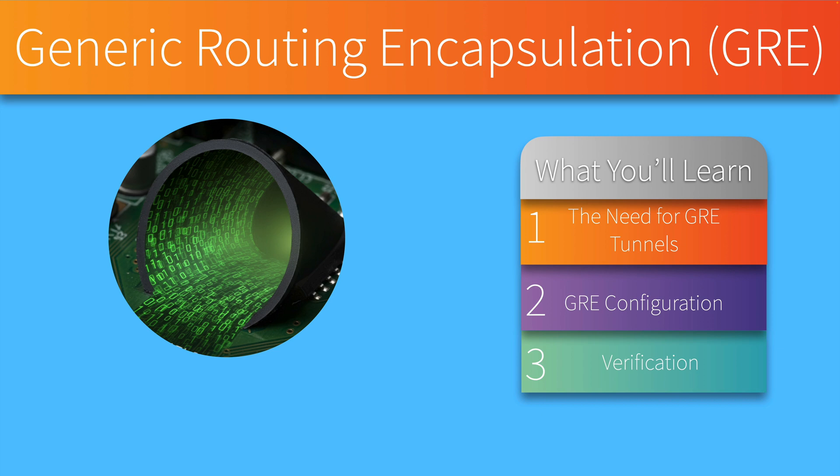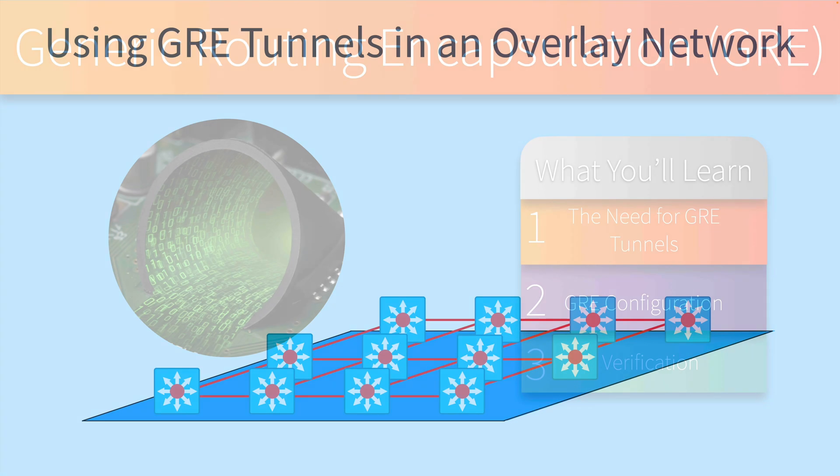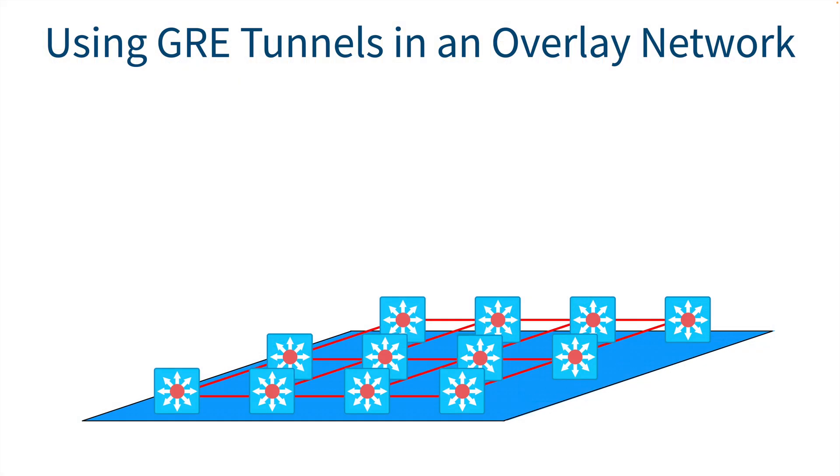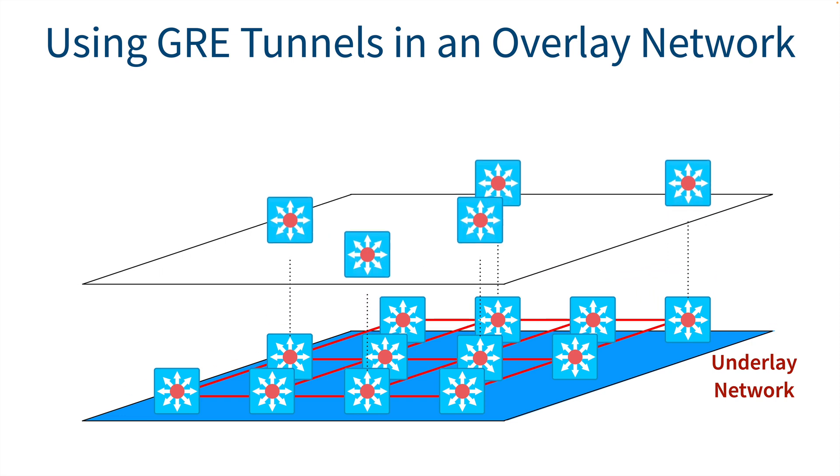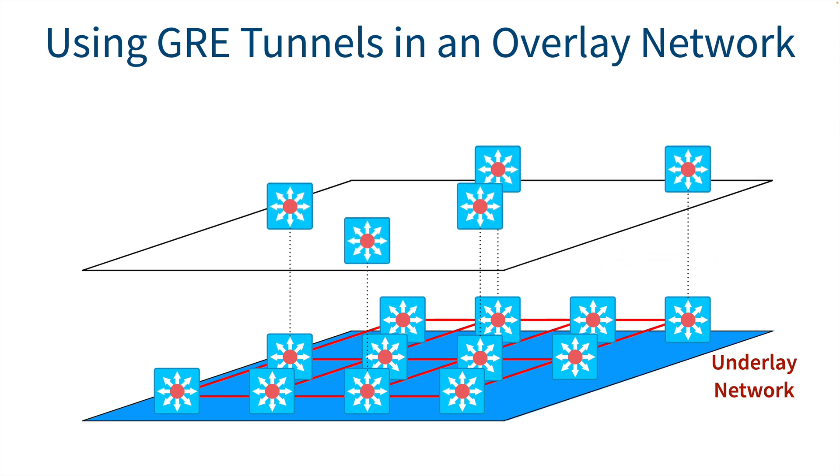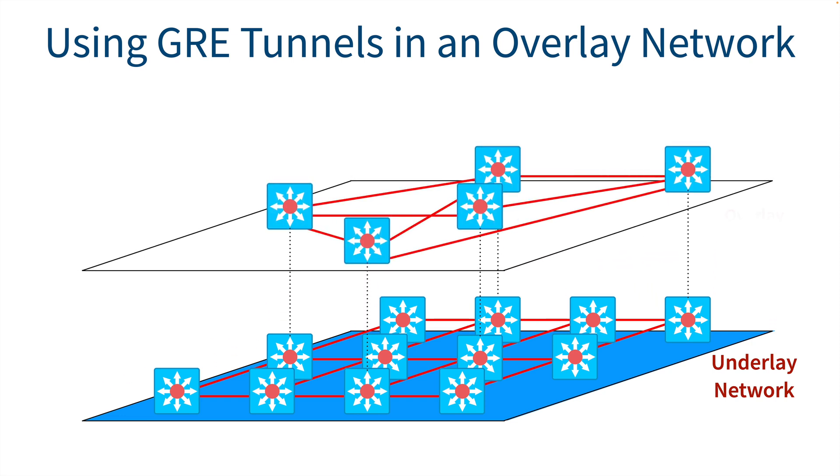To get started, let's consider a situation where we might benefit from a GRE tunnel. Let's say that we have this underlay network, in other words, this is how we have our multilayer switches or routers physically interconnected. But maybe we want to have a very different topology. One thing we could do with GRE tunnels is create tunnels between specific routers or multilayer switches to make them appear to be adjacent and create a very different overlay network, which is a virtualized network thanks to these tunnels.